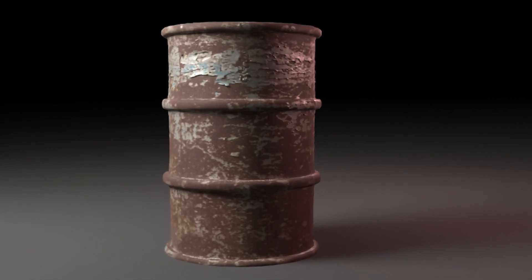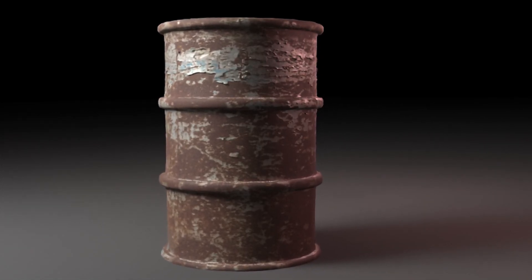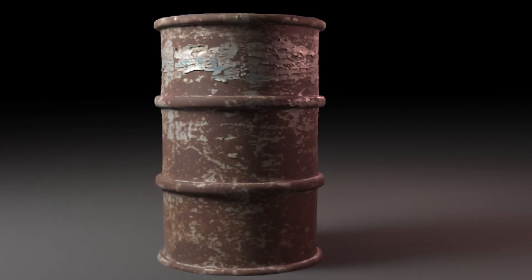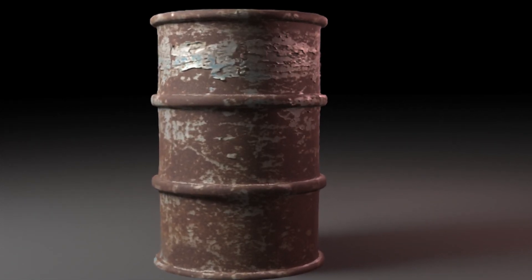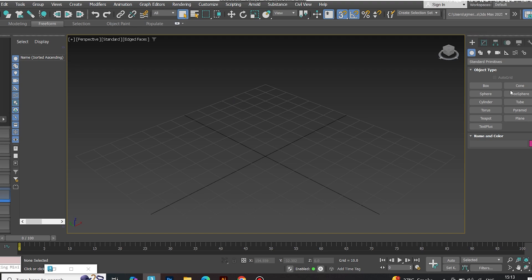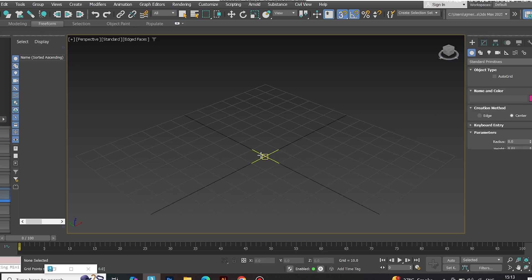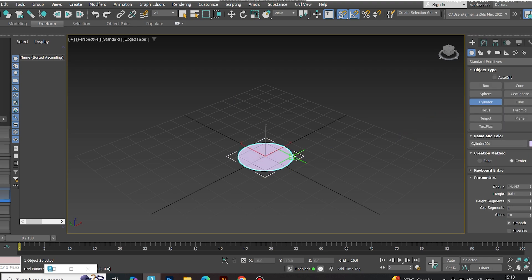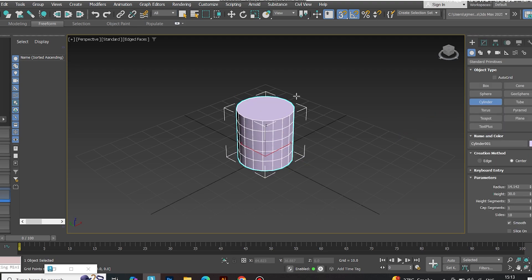Hey creators! Want to make your 3D models look ultra-realistic? Let's quickly build a simple barrel to use as our base model. Fast and clean.